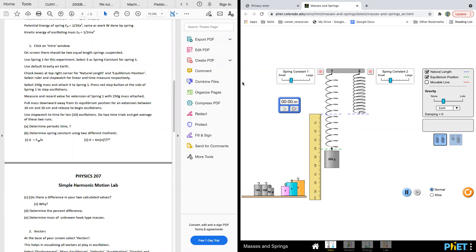For this experiment, spring one, select three has a spring constant. And the default gravity is on earth — you can see different gravity values affect the spring. Check the boxes at the top corner for natural length and equilibrium position. Select 250 grams and attach to screen one. Press the stop button at the side to stop oscillation. Measure and record the value for extension — for screen one with 250 gram mass attached. The extension is 41 centimeters.